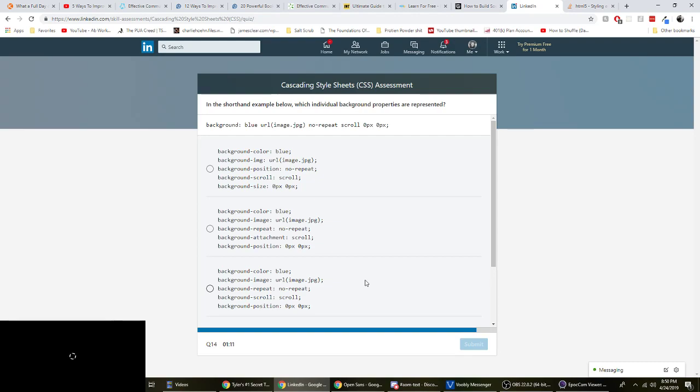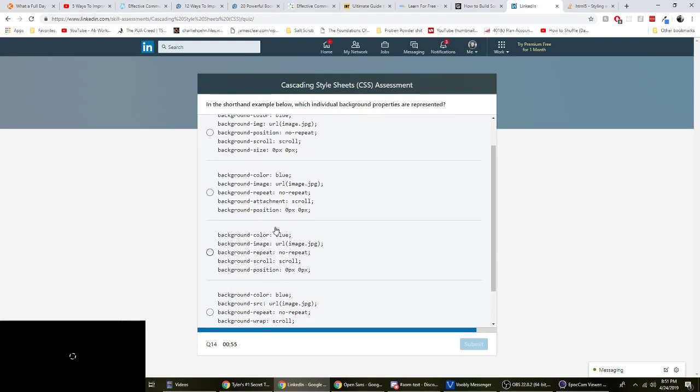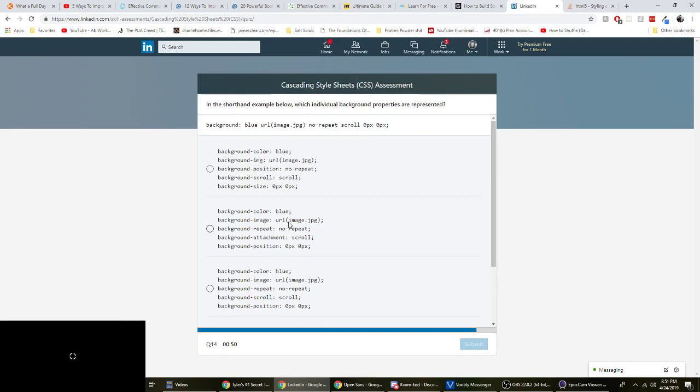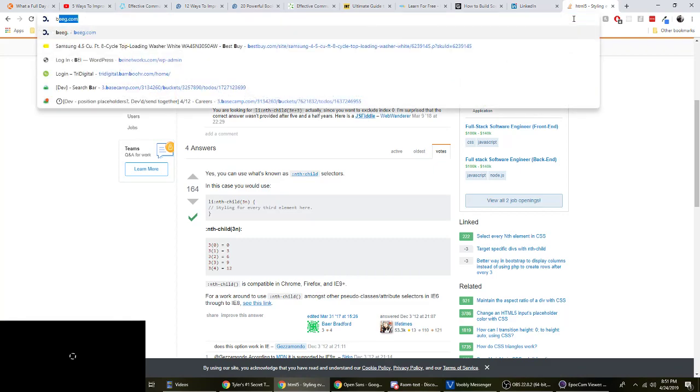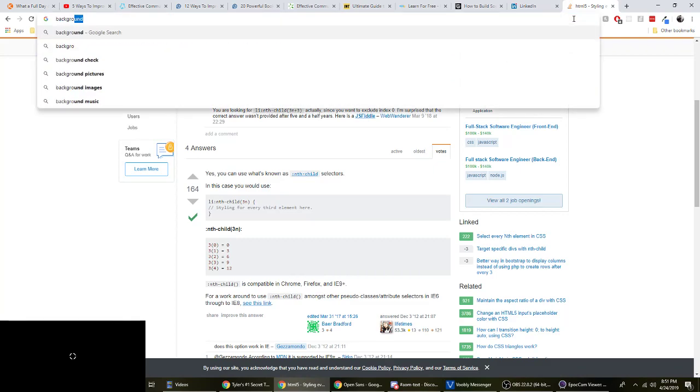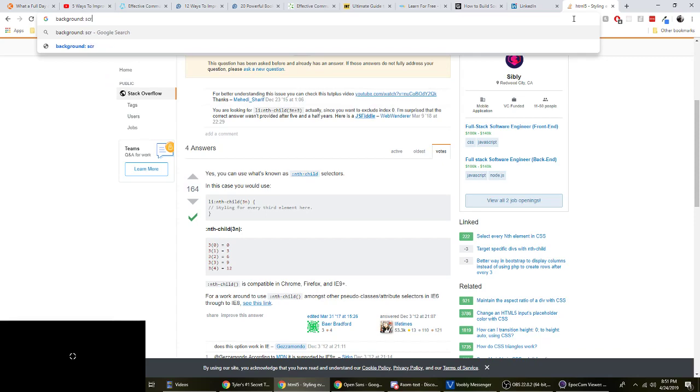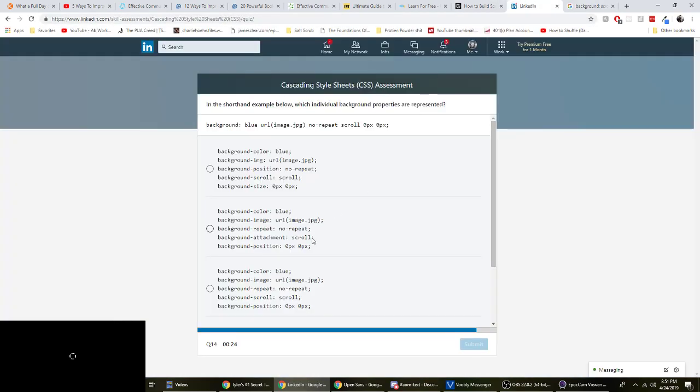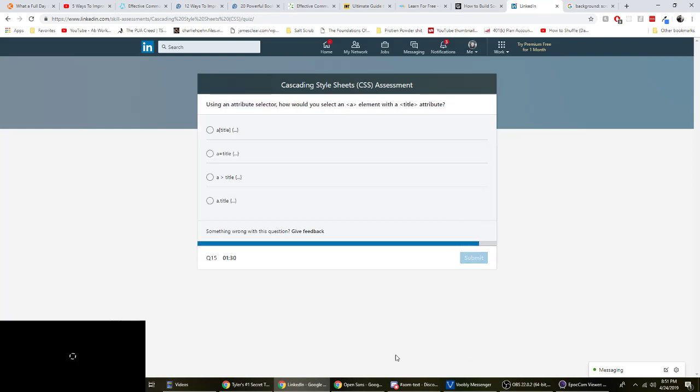In the shorthand example below, the individual background properties are represented. Background, blue, image URL, no repeat, scroll, zero, zero. Blue, background image, background dash IMG is not valid. I learned that the other day. Background SRC doesn't look correct either. It's one of these two. So we got blue, background image, no repeat, scroll, zero, zero. What's the difference here? Oh, it's in the properties. Okay. Background, repeat, background, scroll. Yeah, it's background attachment. So that one. B, final answer.